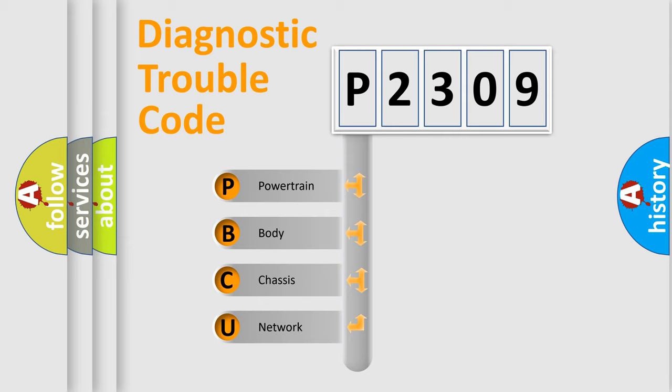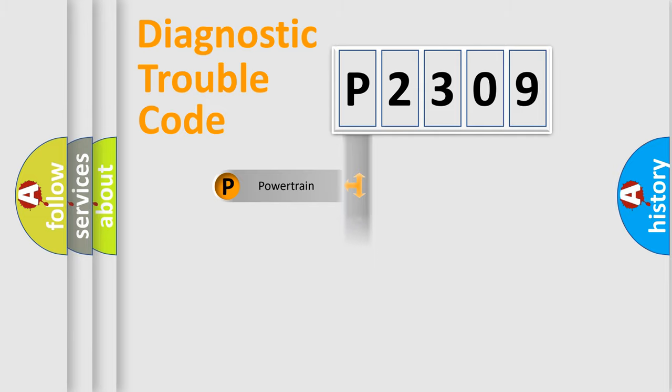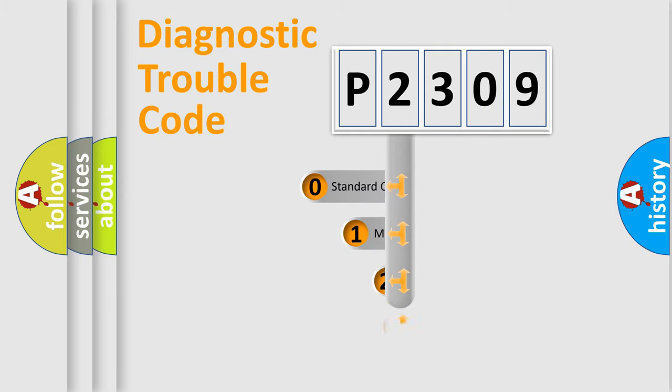We divide the electric system of automobile into four basic units: Powertrain, Body, Chassis, and Network. This distribution is defined in the first character code.